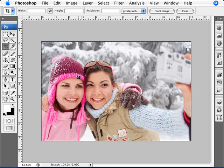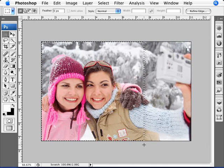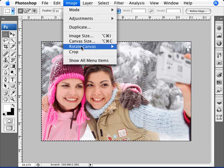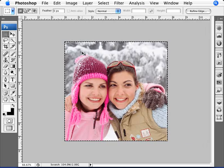I want to show you another tool that can do the same thing, which is the rectangular marquee tool. We can do pretty much the same thing — just select what you want of the image, go to Image and Crop, and we've cropped the image.